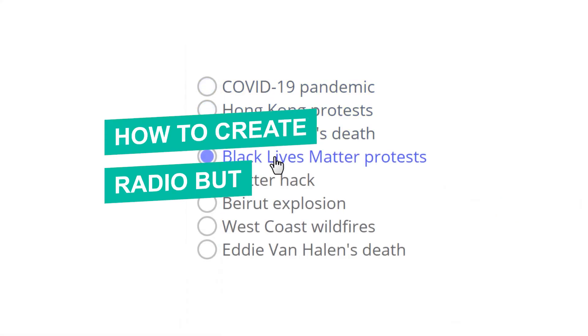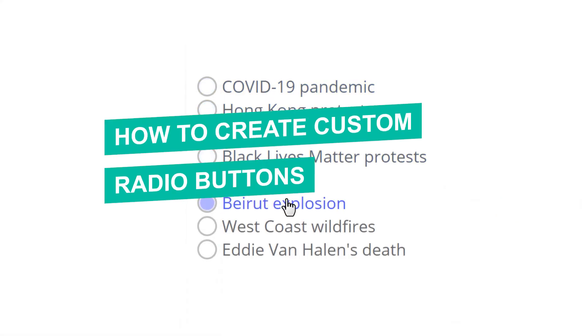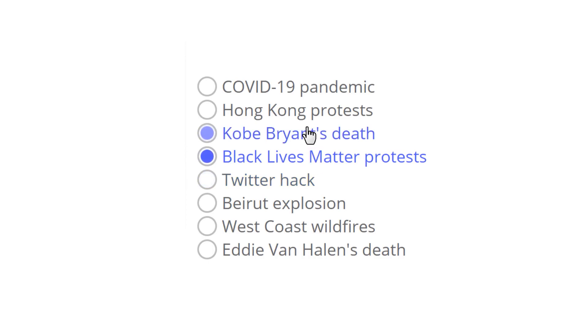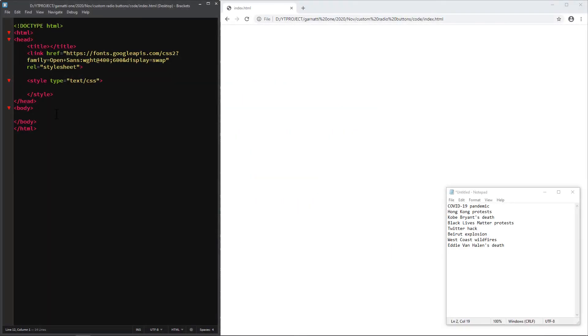How to create custom radio buttons. How we create the custom radio button is by using a pseudo class element using the label tag. So here's how our markup will look like.